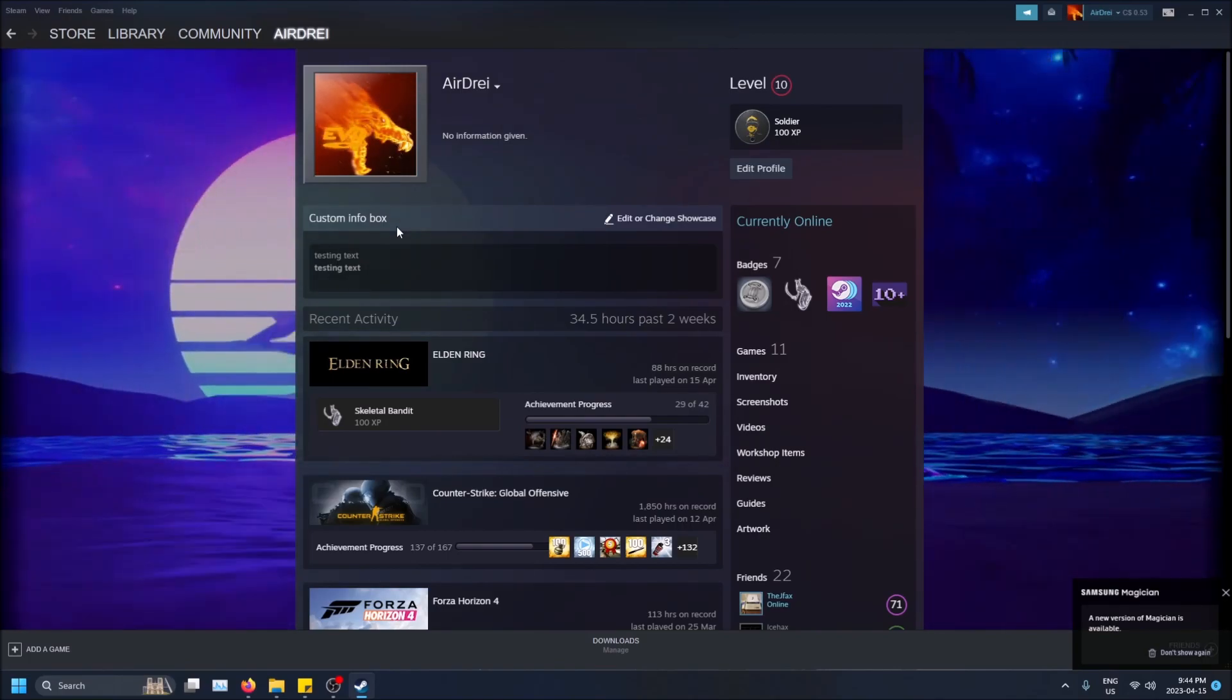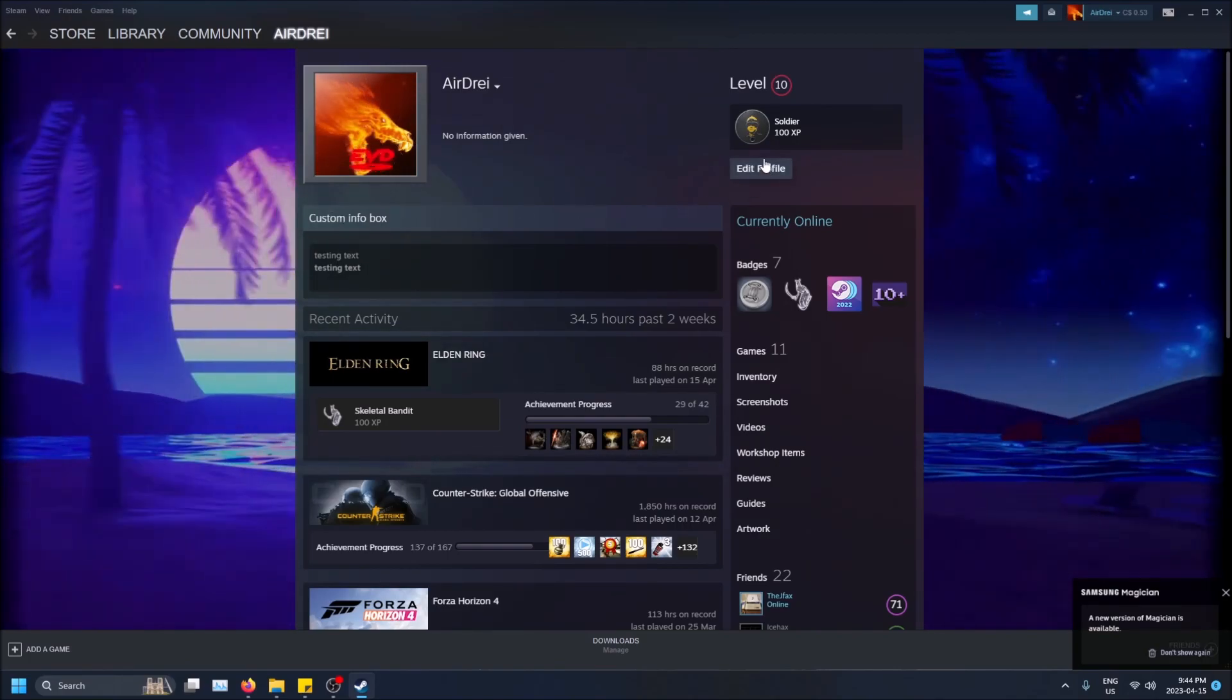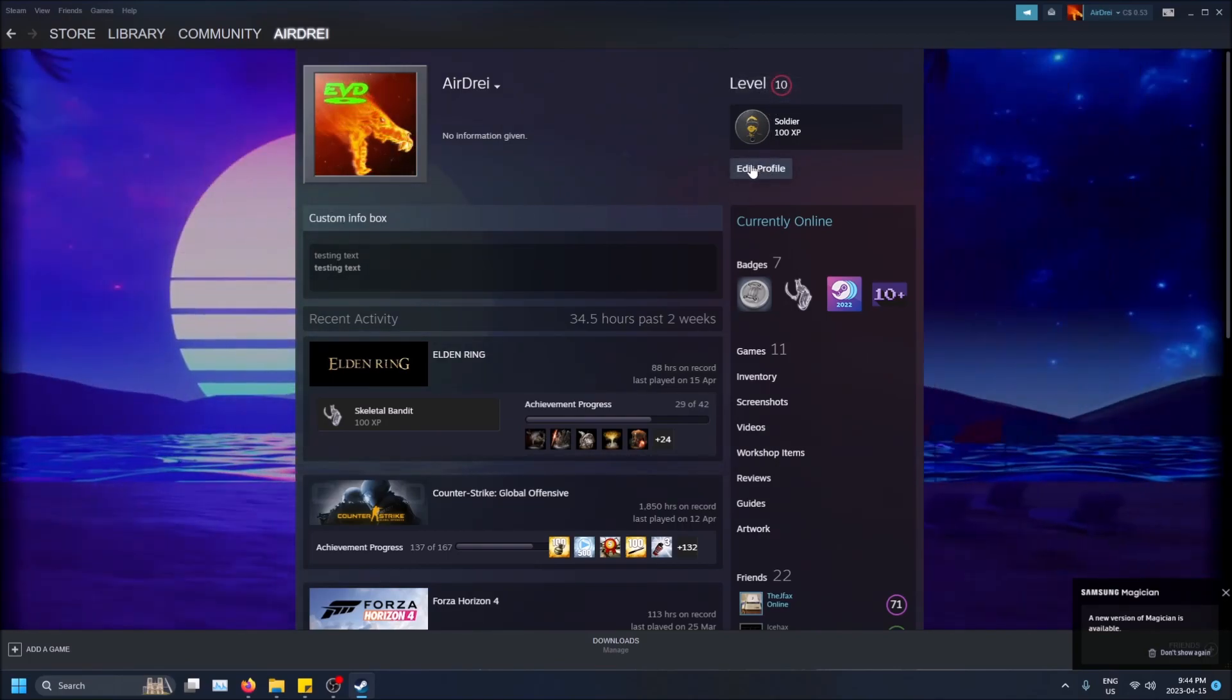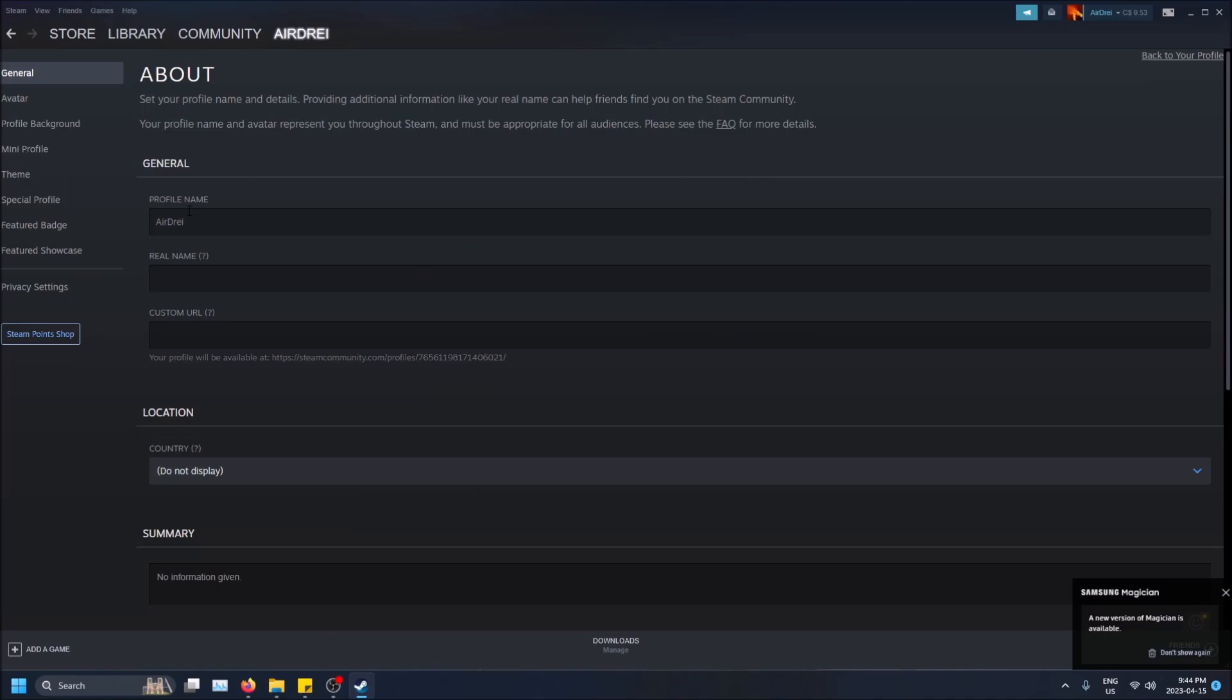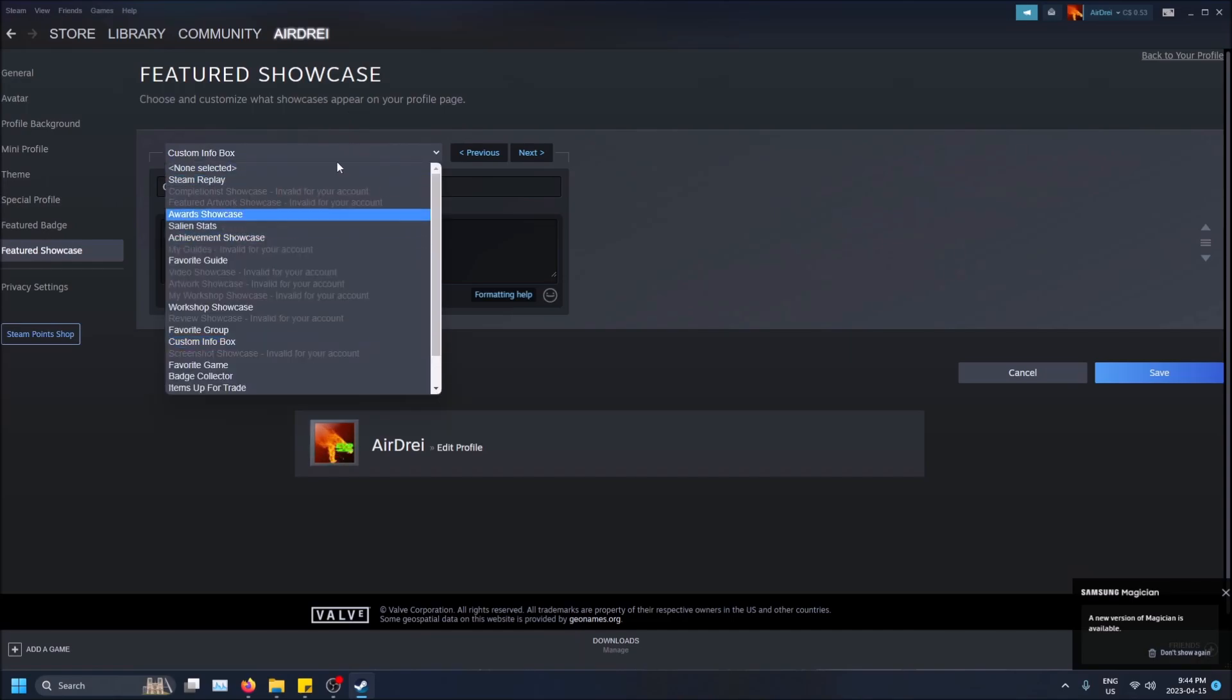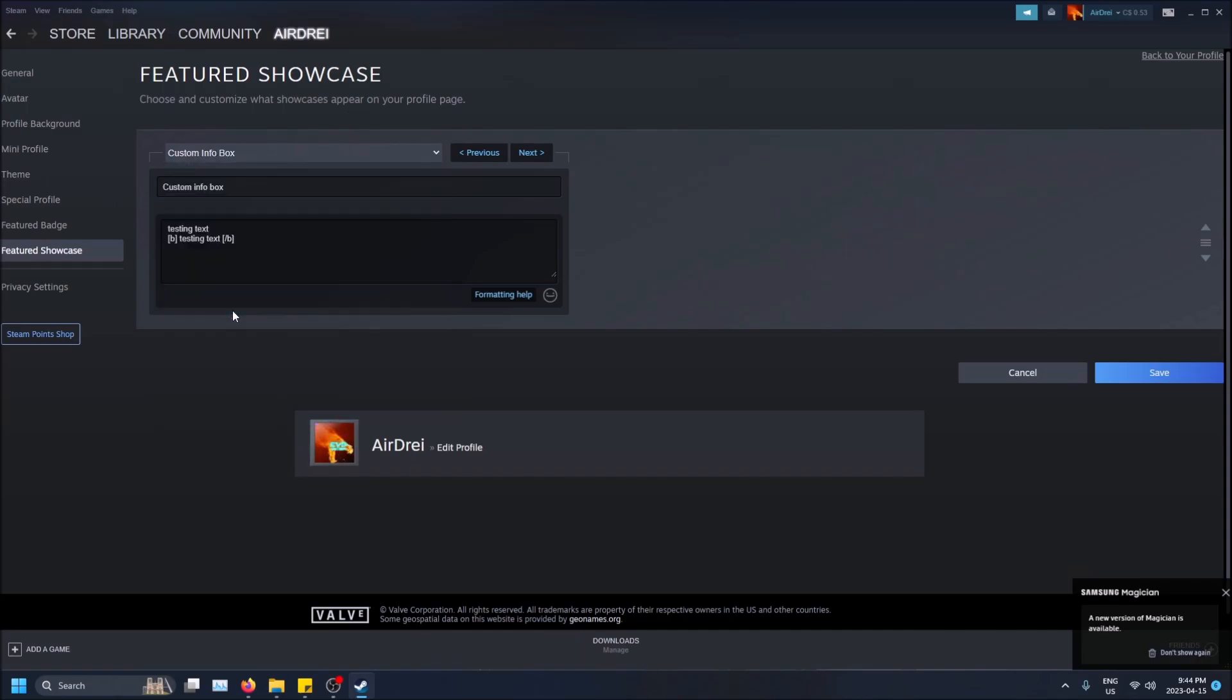But if you do this custom info box on your showcase you can, and I'll show you how to do this. So once you're level 10, click edit profile and then go to featured showcase. As you can see, you'll see some B's around here. This was bolding this text on this featured showcase tab. But in order to get custom info box you're going to want to click the drop down here and then select it.